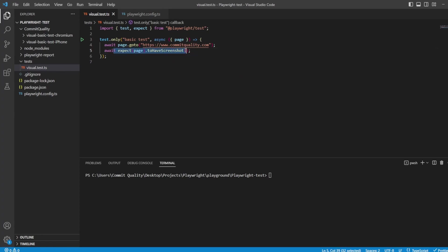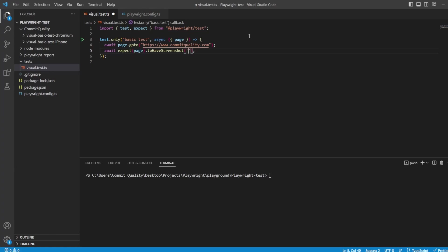If I execute this, what would happen is the test would fail and a screenshot with an auto-generated name would appear. You'd have a folder here and you'd have the auto-generated name. I want to follow best practice standards where I always add a name for the file, so I'm going to name it computers.png.